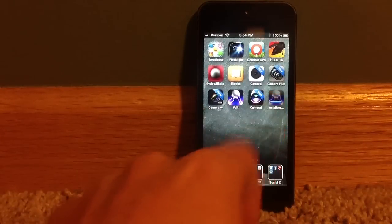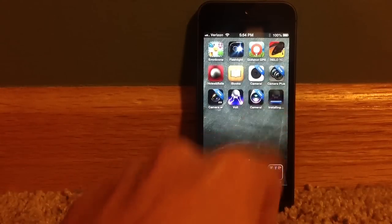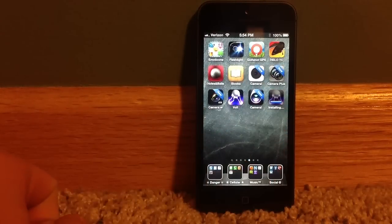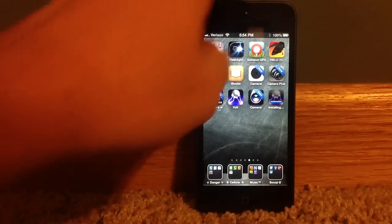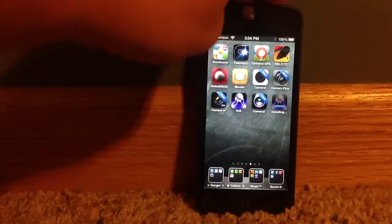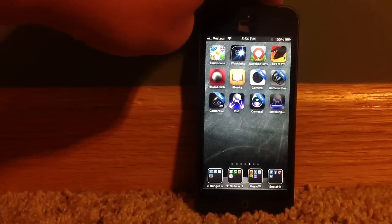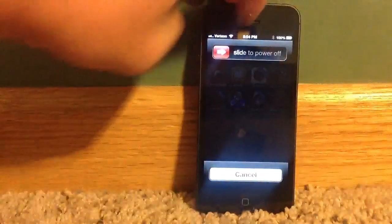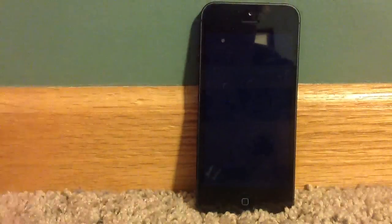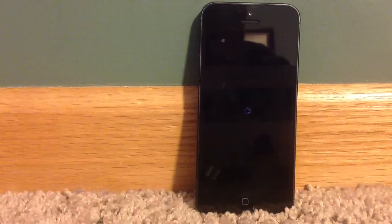This one is a bug and it won't go away unless you reboot your phone. I'll go ahead and reboot to show you it will go away.